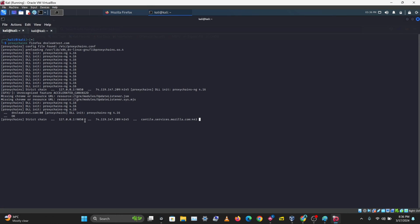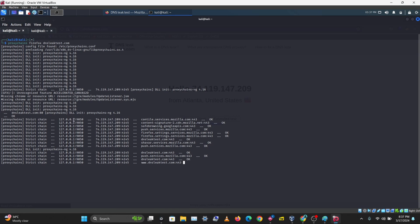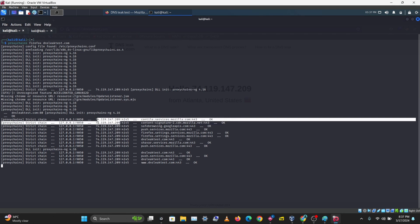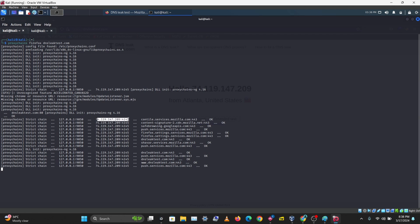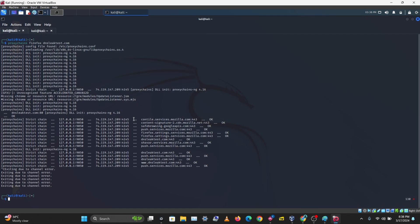In the terminal you can see it connects to the Tor network, hops through multiple Tor addresses, and forwards traffic to the proxy server. The proxy server thinks the request is coming from a Tor network address — not from your device at all. Even if the proxy server is logging traffic, it only sees the Tor exit node, not your real IP.